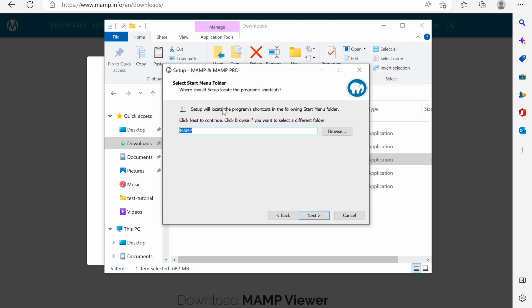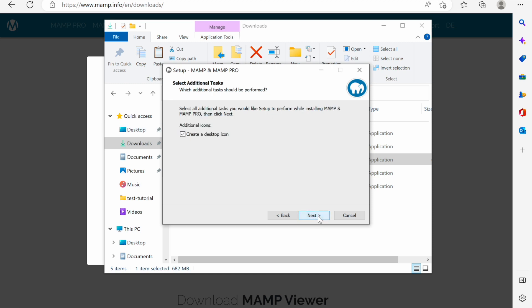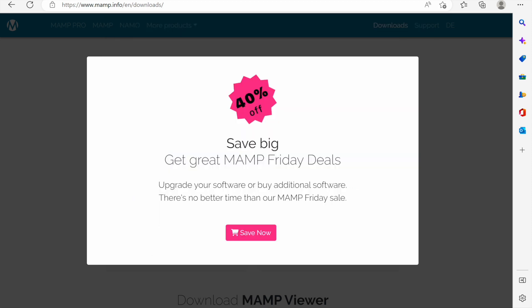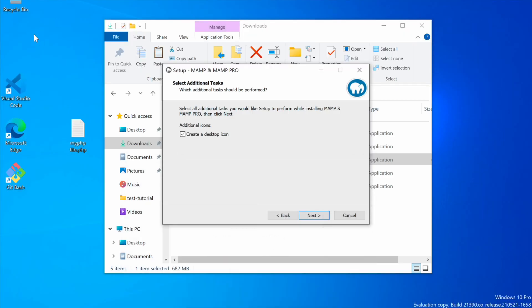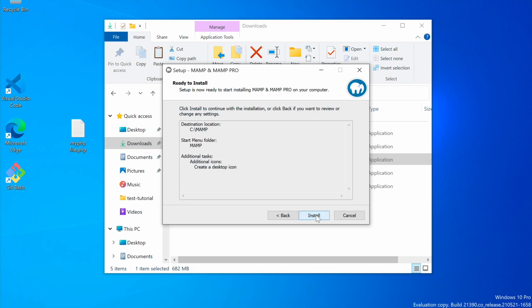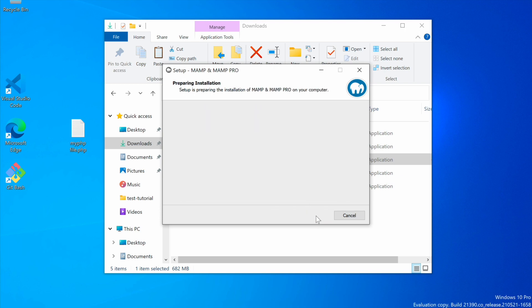Then they want me to choose which startup menu folder do I want to use. Because it's MAMP I'll prefer to use MAMP startup folder. I'll leave it set at the default and click next. Then I would prefer to have a desktop icon that is the icon that will appear here on the desktop. I'll click next and then click install.